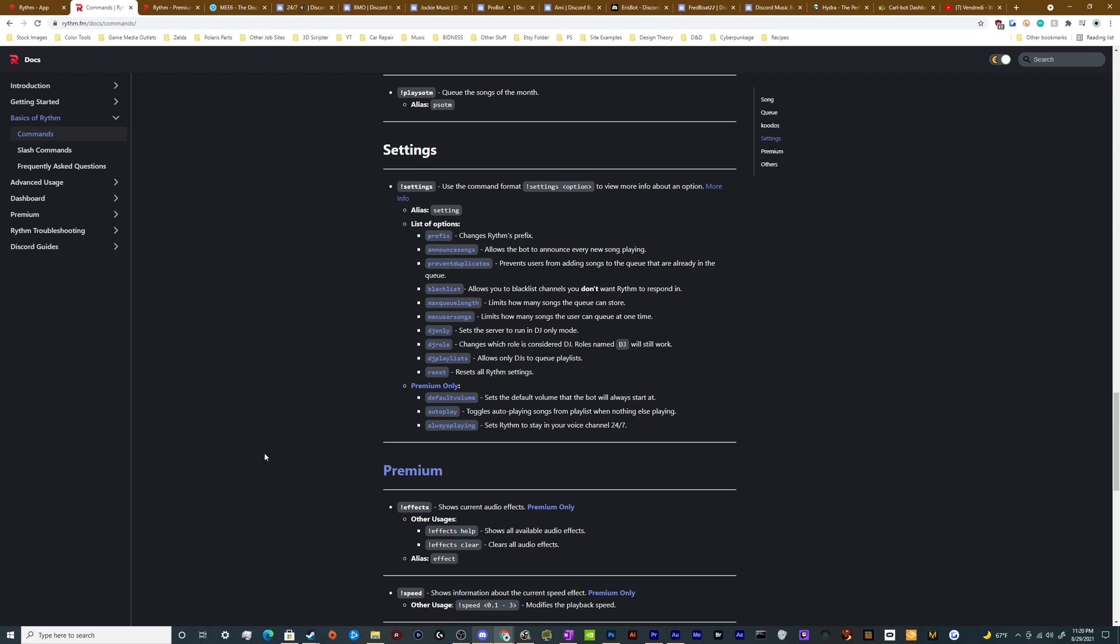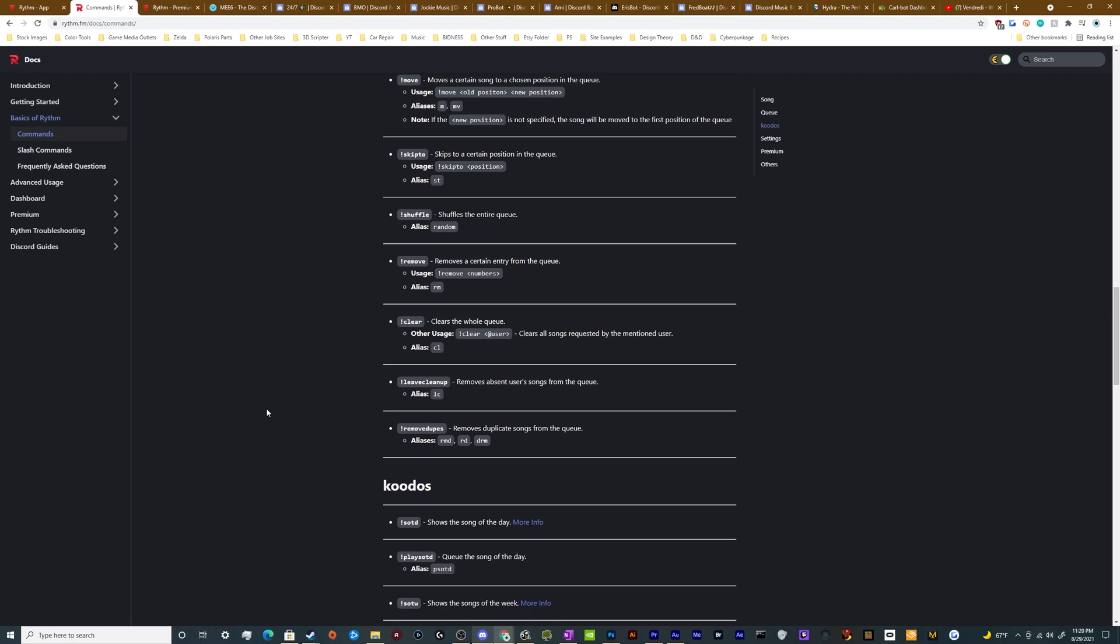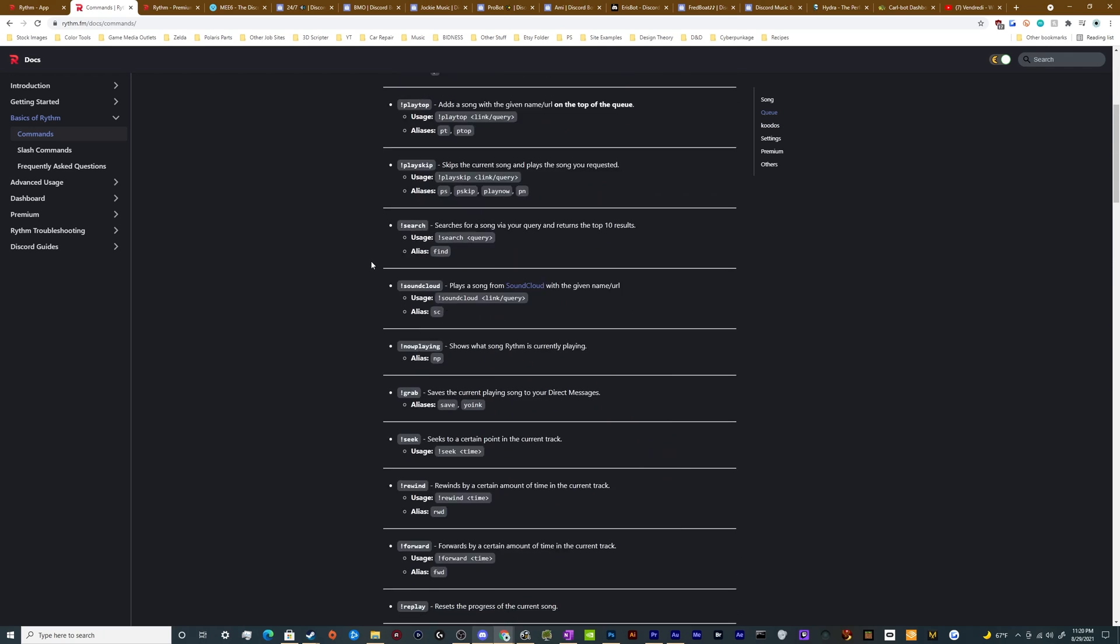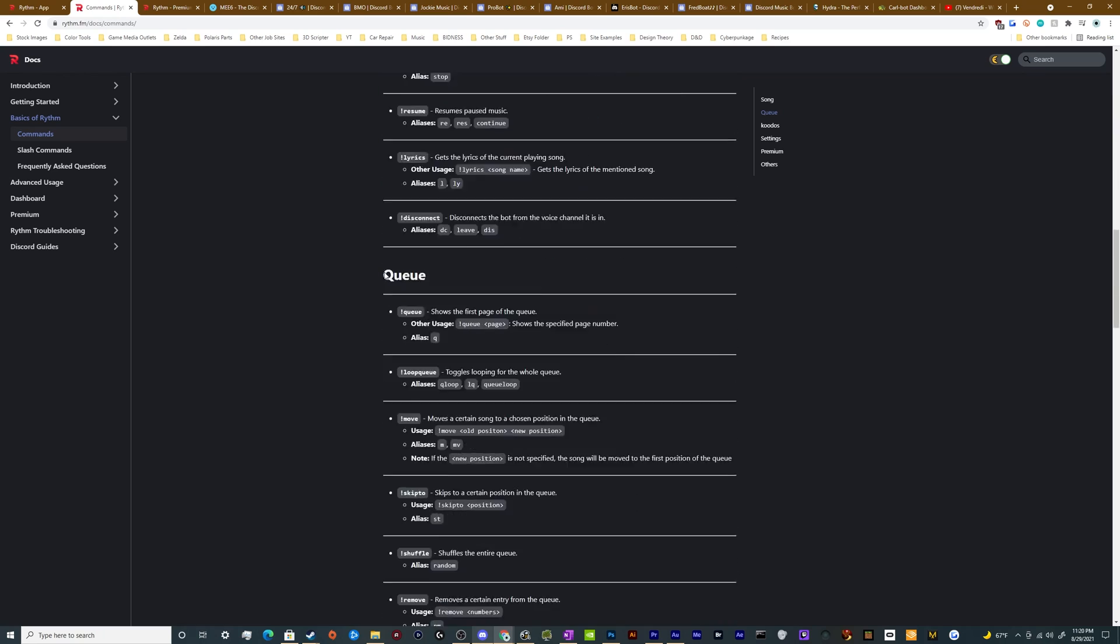So this is a very powerful bot. It's got the ability to start, stop, pause, skip, shuffle, repeat, loop, all of those different things available here that you can see on this list. Very full featured.